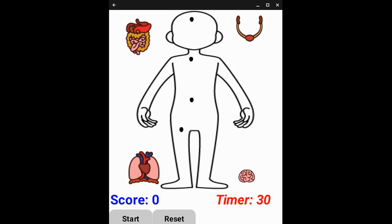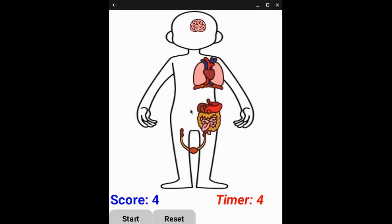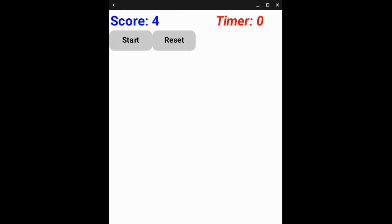On the companion app, we can see the score label, timer label, and start and reset buttons. The timer is currently disabled — nothing happens until we click Start. Once we click Start, the timer counts down. As it counts down, we can move organ systems into place and see the score update. When the timer hits zero, the canvas disappears, preventing the user from continuing to place organ systems.